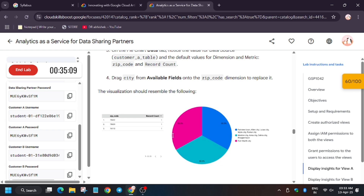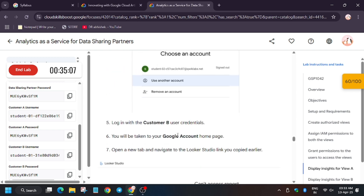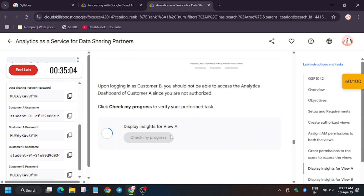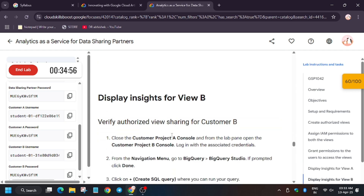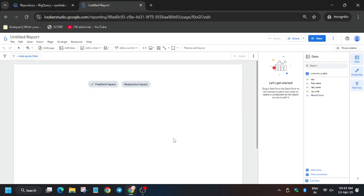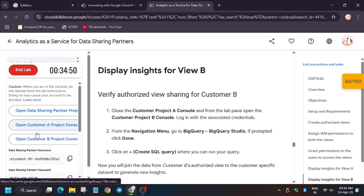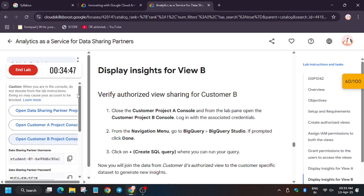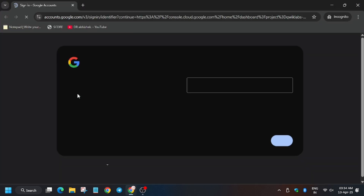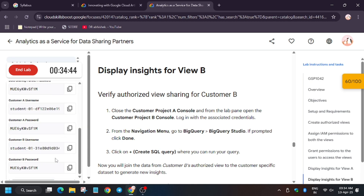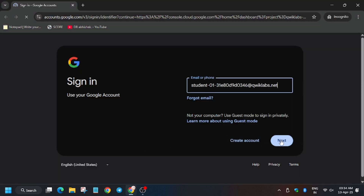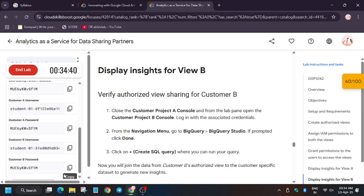We'll get a score without any issue. Now we have to repeat the same steps for Customer B. Wait until we get the Check My Progress score. As you can see we got the score. Now close that browser window and reopen an incognito window for Customer B. Enter the username and then the password.